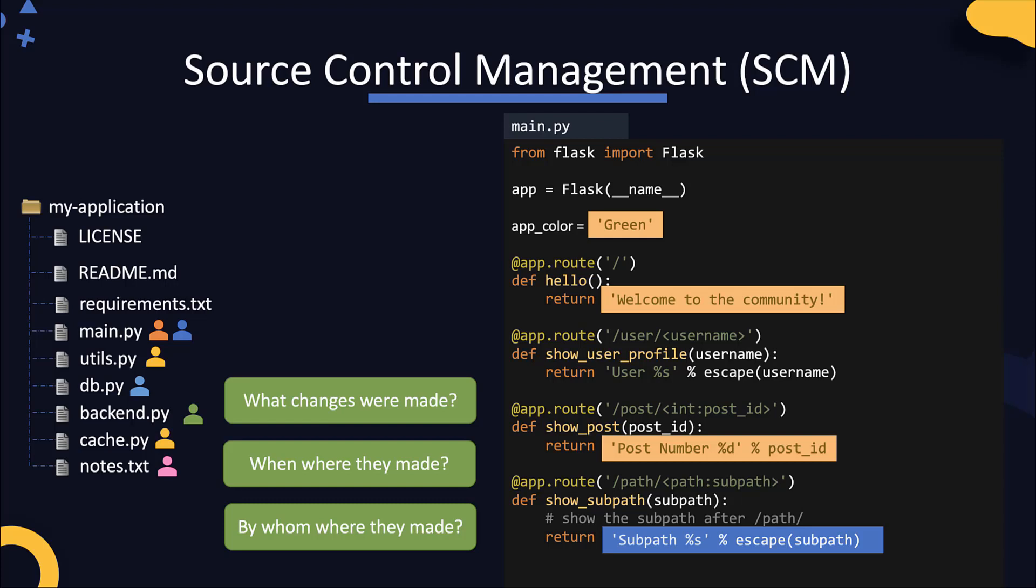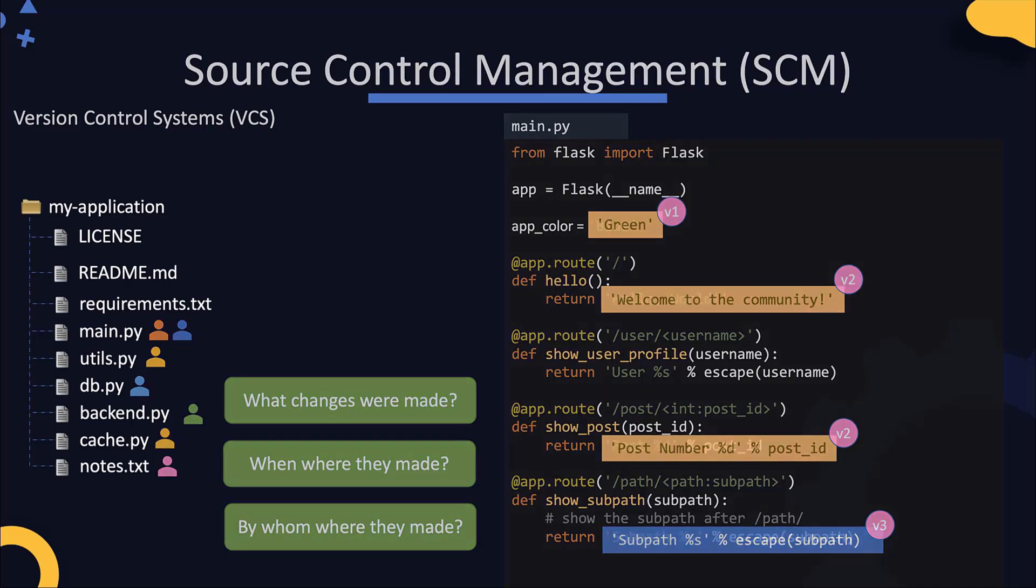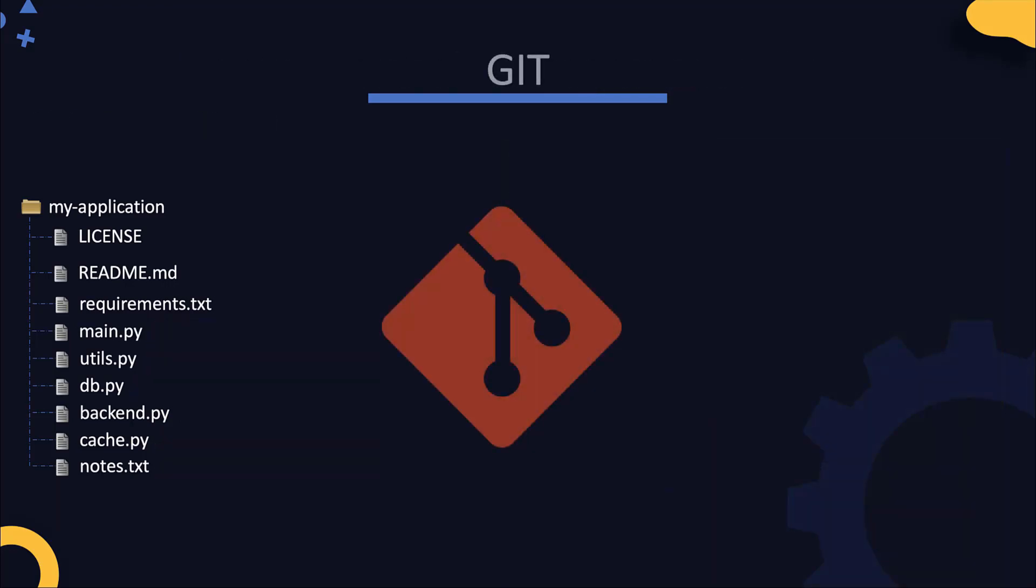They help manage source code of applications. Each change to a file or a group of files creates a new version of the application, so they are also known as version control systems. There are many version control systems out there and Git is one of the most popular one. Let's see how it works.